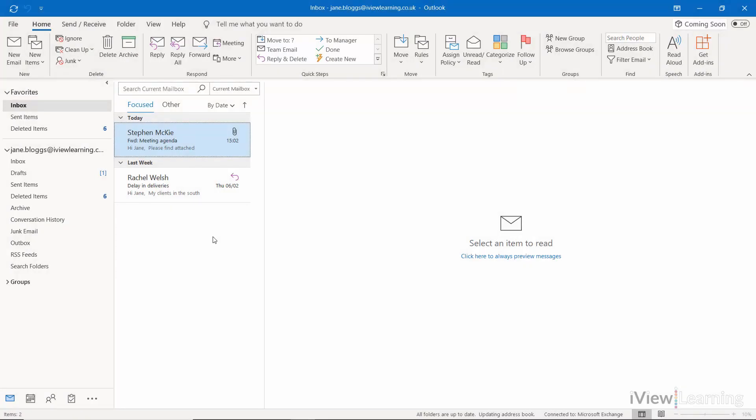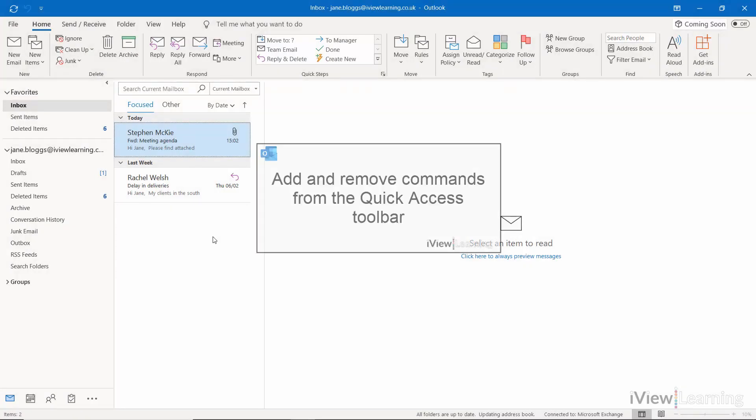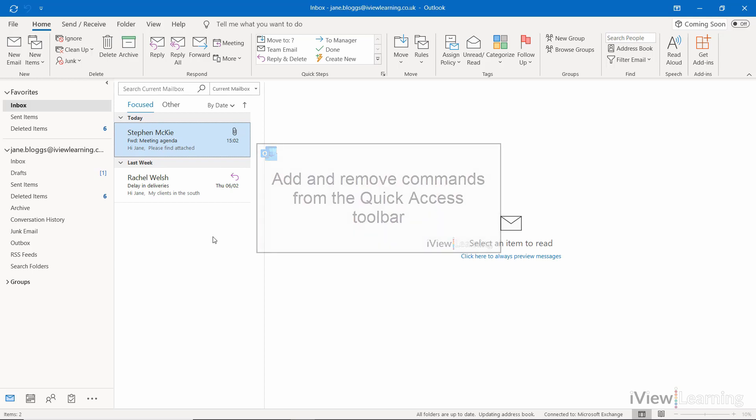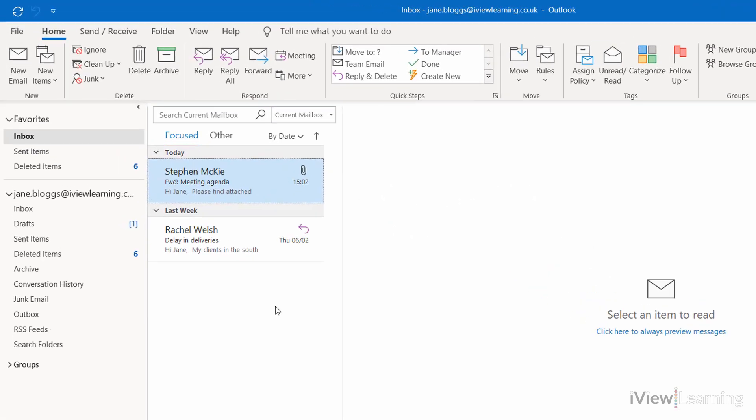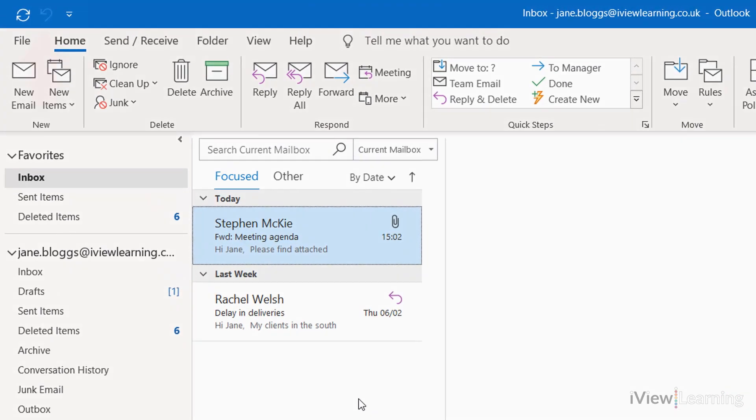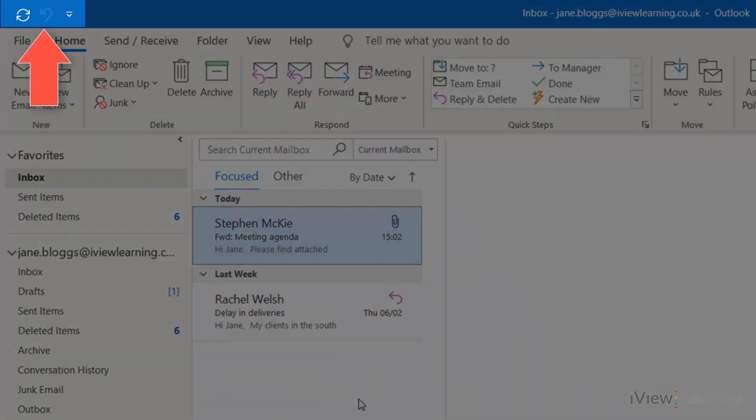In this video, I'll show you how to add and remove commands from the Quick Access Toolbar. The Quick Access Toolbar is displayed in the top left corner of the Outlook window.